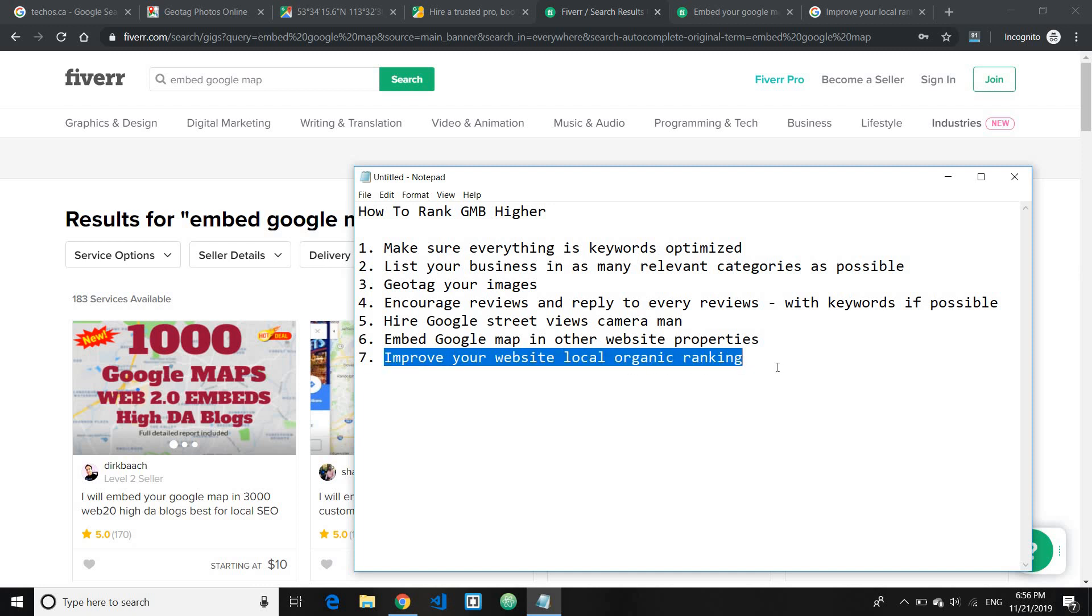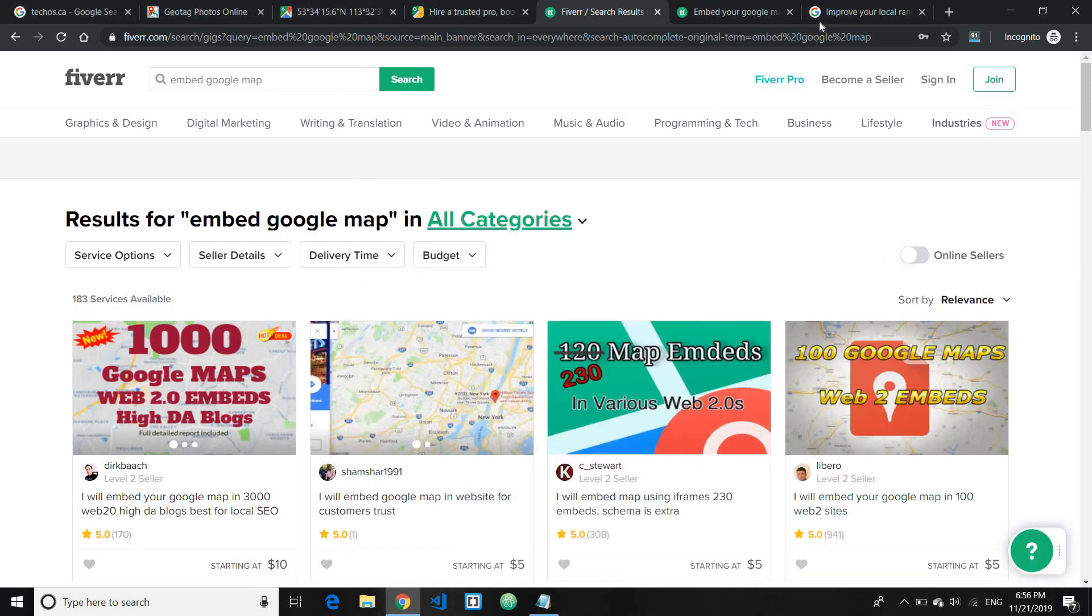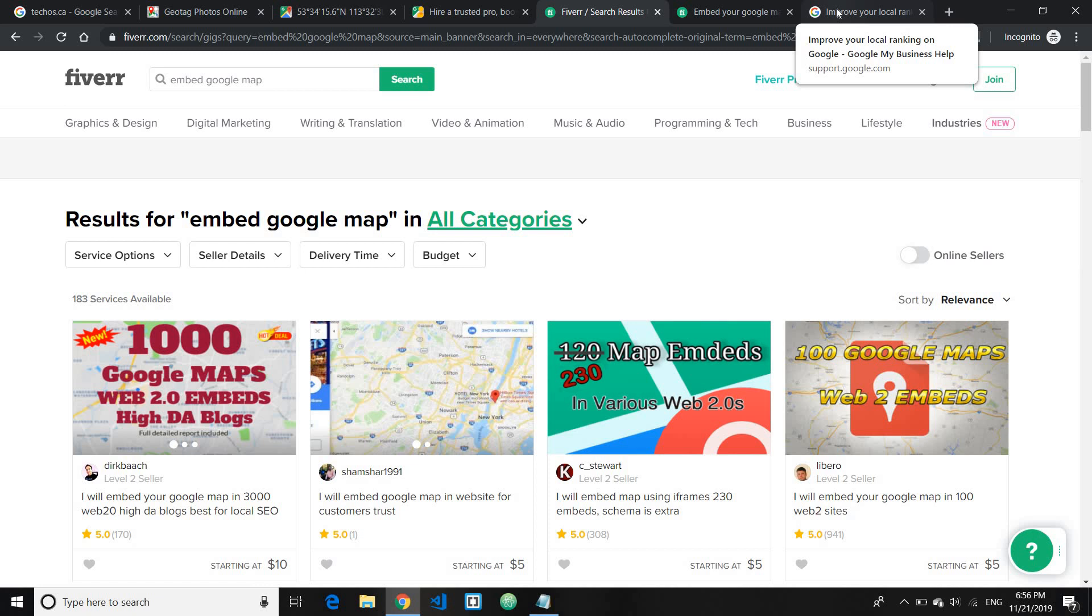And the last tip I have for you is to improve your website local organic ranking. Now why this is important? This is officially stated in the Google My Business official documents here, which I'll leave the link in the description so you can have a look.